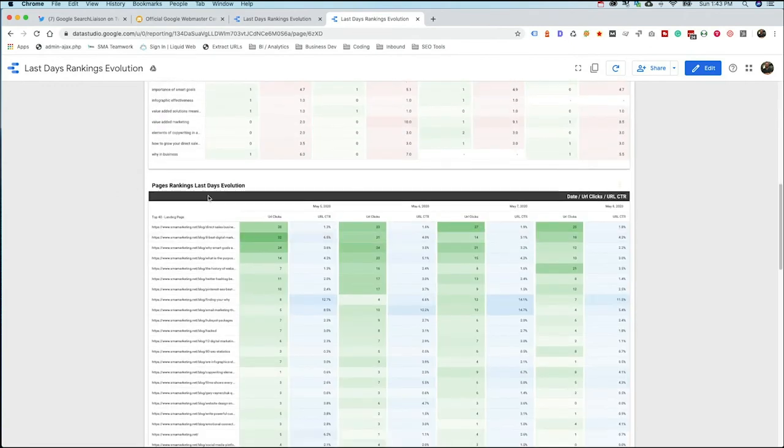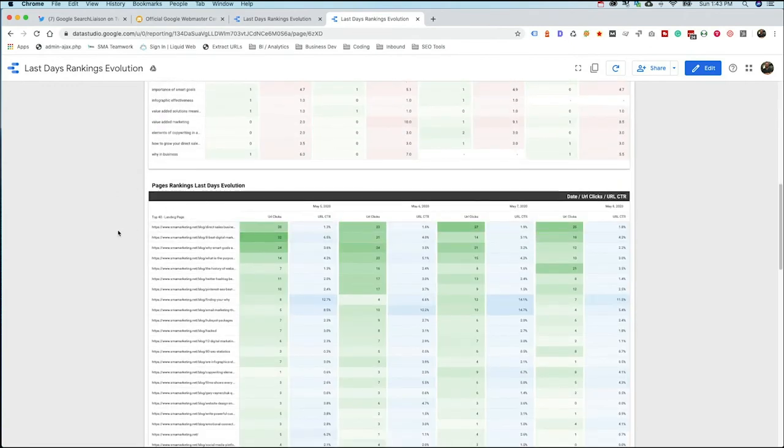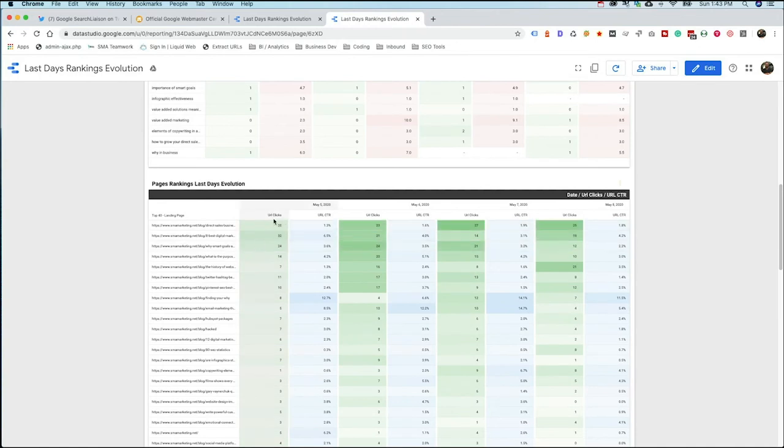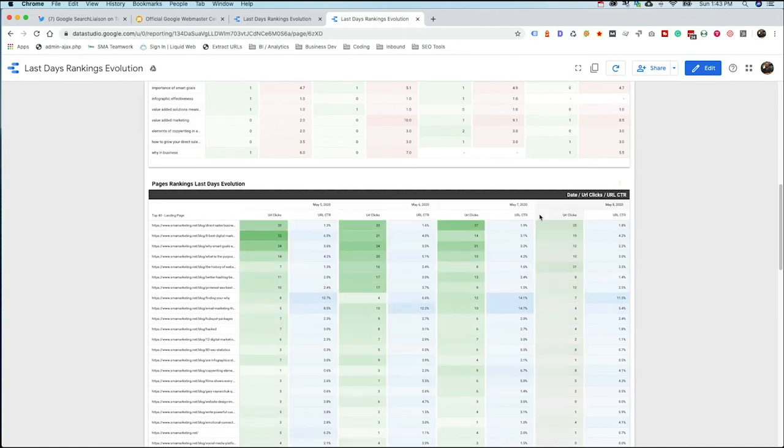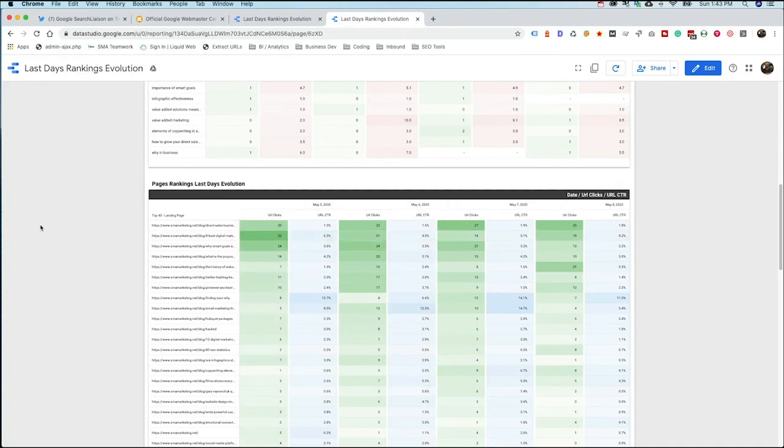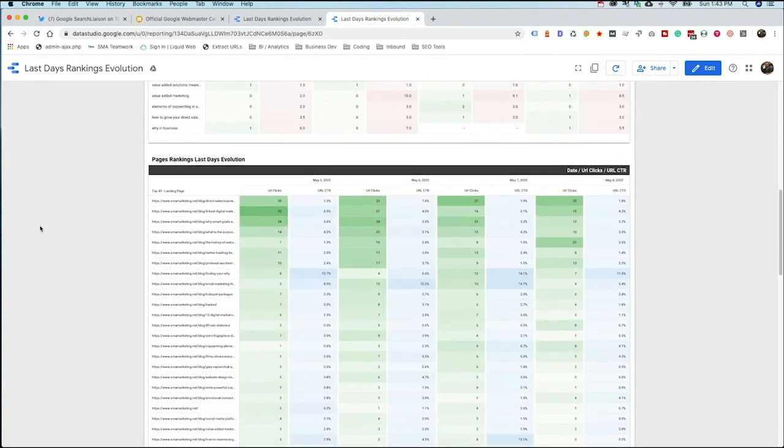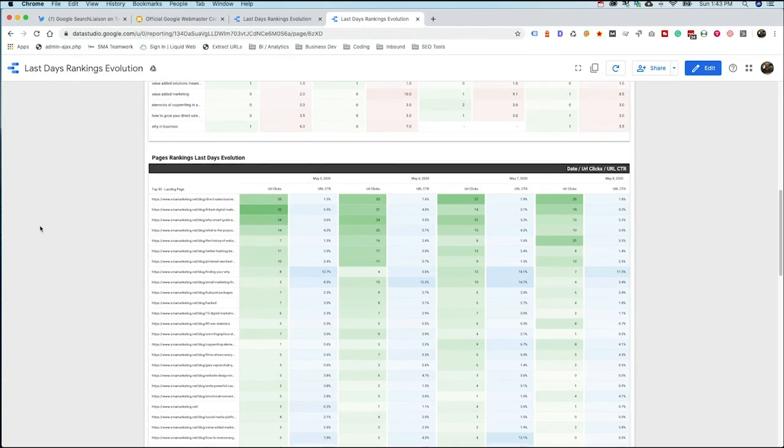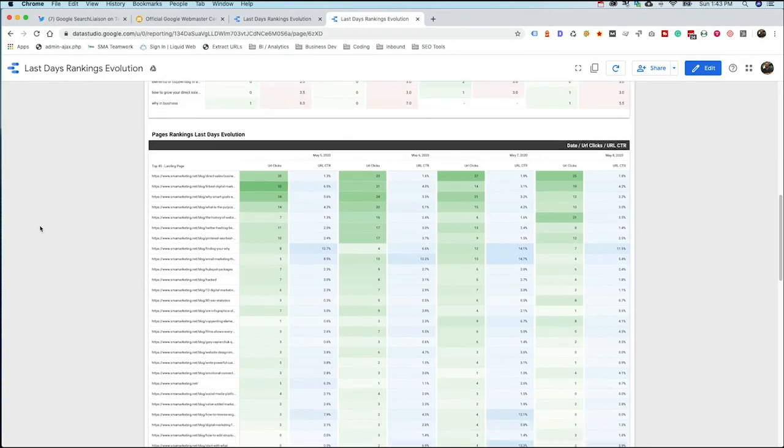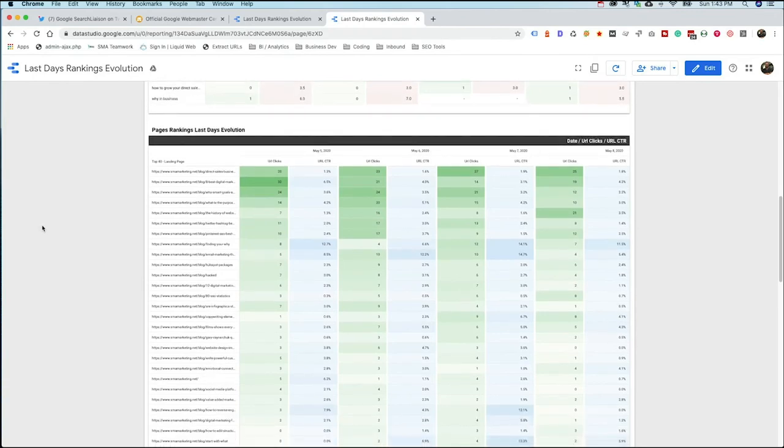They also go down here and look at your top 40 landing pages. And again, we're looking at clicks of those pages, click-through rate of those pages, and we're looking at it through these four days. Again, you're looking at here, what pages saw an increase in engagement over the last four days, which saw a decrease of engagement over the last four days.